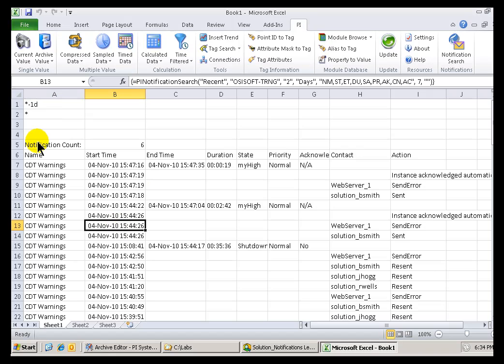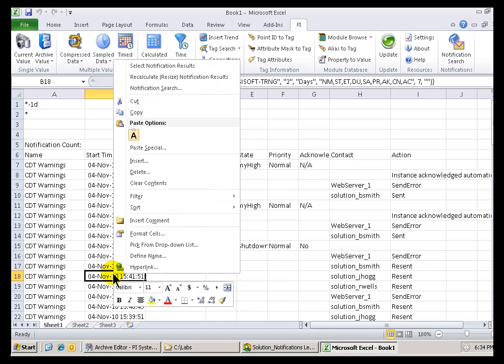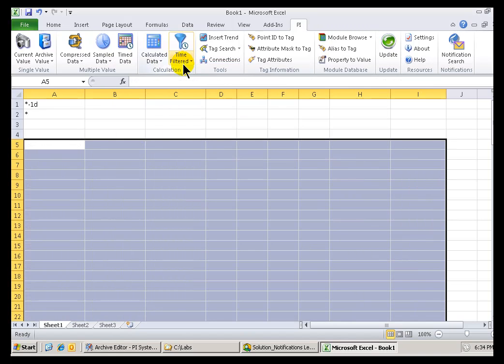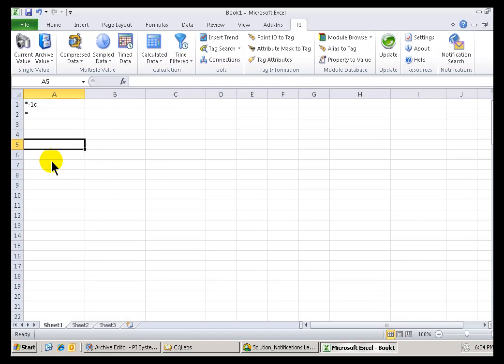So, how do I select it all? Well, if you're real good with Excel, you can do a Control, Shift, Down Arrow, etc. But, anyway, the easiest way, just right-click anywhere, choose Select Notification Results, and then you can go ahead and delete it. And now it's truly gone.